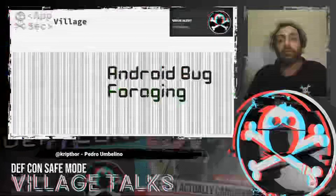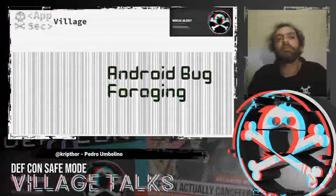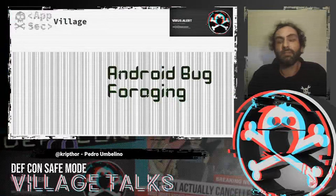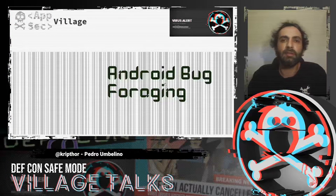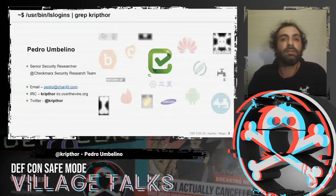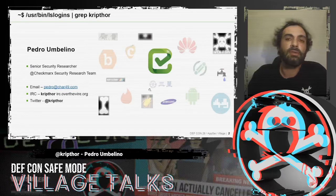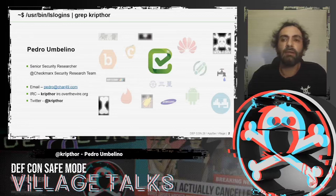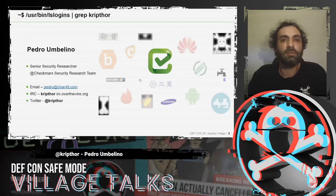Hello and welcome to the Android bug foraging session. It's great to be here at DEF CON Safe Mode AbSec Village. Despite everything that's happening, it's really good to see the community coming together to make sure events like this still happen. My name is Pedro Glino, I'm a senior security researcher at Checkmarx Security Research Team and also a researcher at Chair 49. Sometimes I write for Hackaday; one of my hobbies is to make hardware, and my day job is to break software.